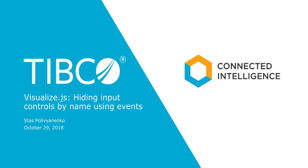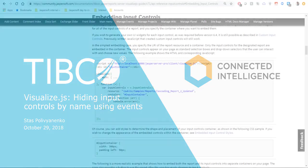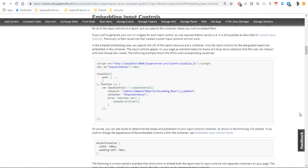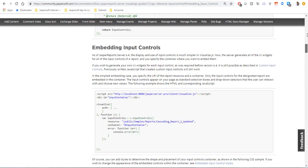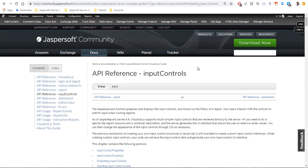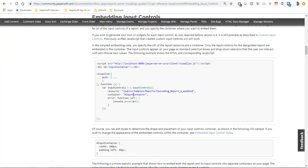If we check the Visualize.js API reference guide in the input control section we will find a method for rendering reporting controls but this only applies to the entire set of the controls associated with the report.